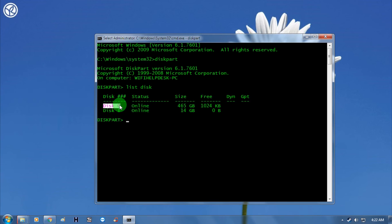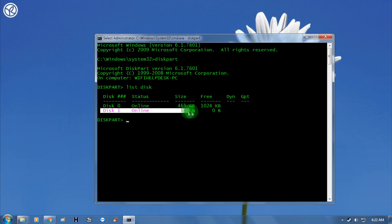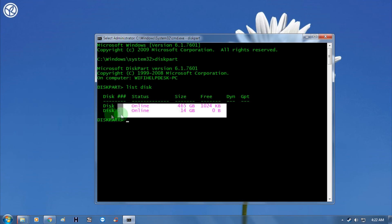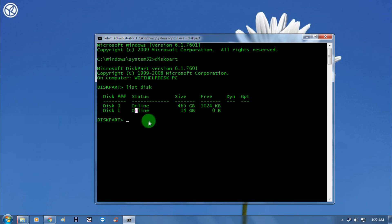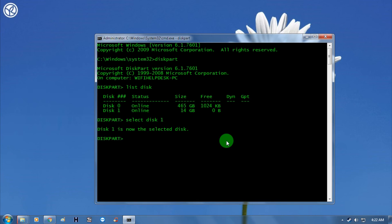As you can see, my disk 0 is for my hard disk and disk 1, which is 14 GB, is my pen drive. So I need to select this disk. I have to type here 'select disk 1' and after that press enter. As you can see, the disk is selected here.